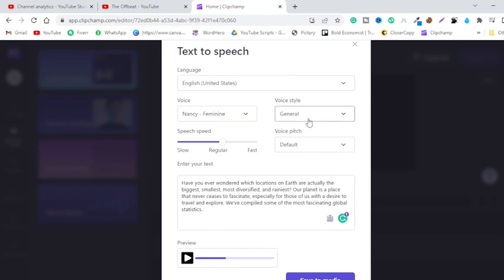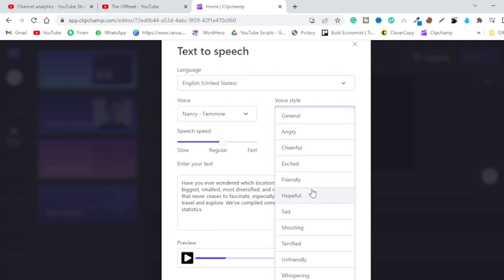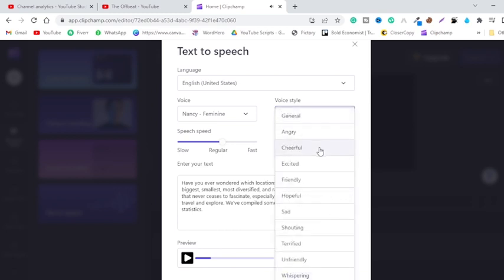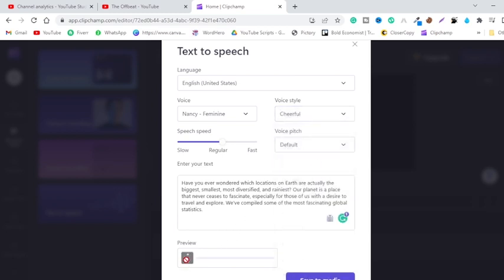Now let's change the voice style. The voice style we are currently using is 'General.' Let's try 'Angry.' [Angry voice demo plays: 'Have you ever wondered which locations on Earth are actually the biggest, smallest, most diversified, and rainiest? Our planet is a place that never ceases to fascinate, especially...'] This is so amazing.